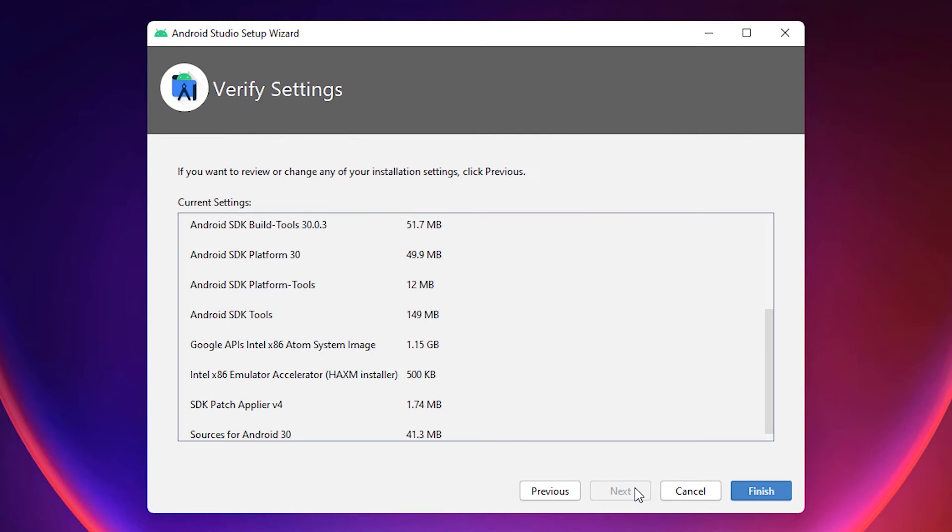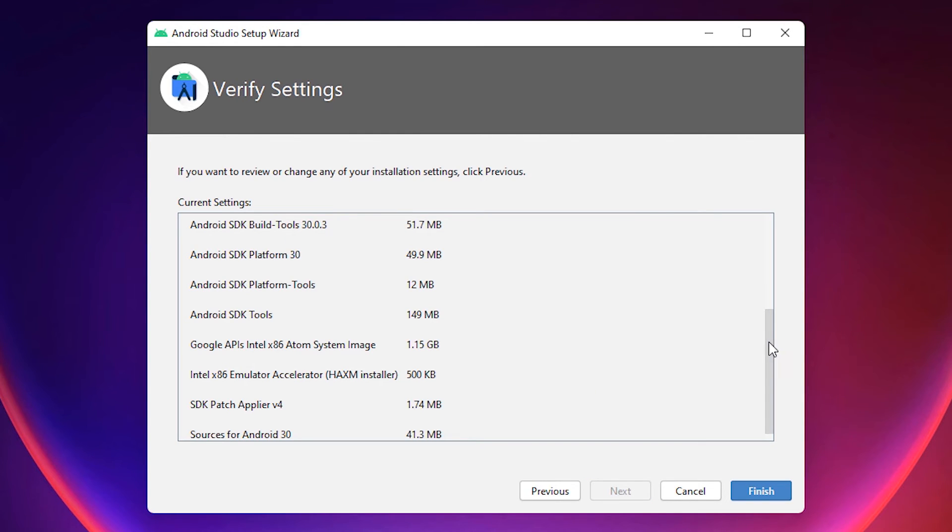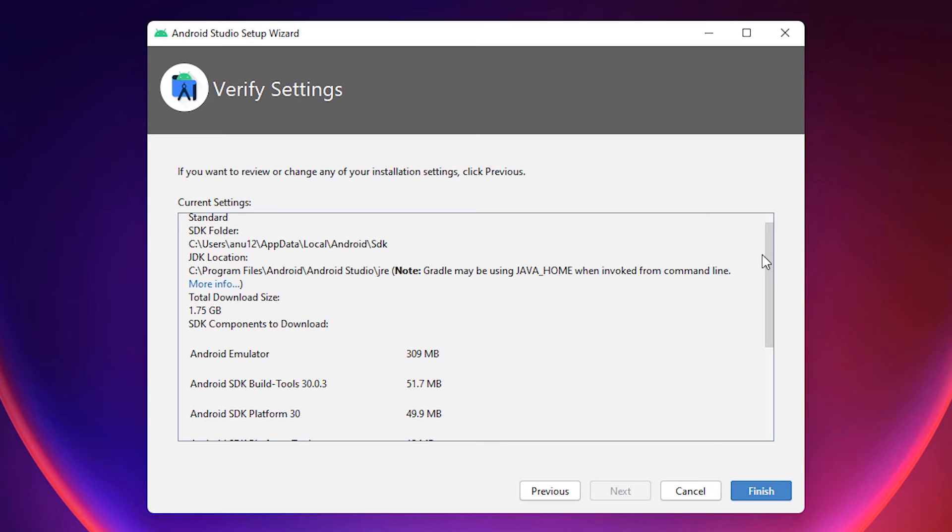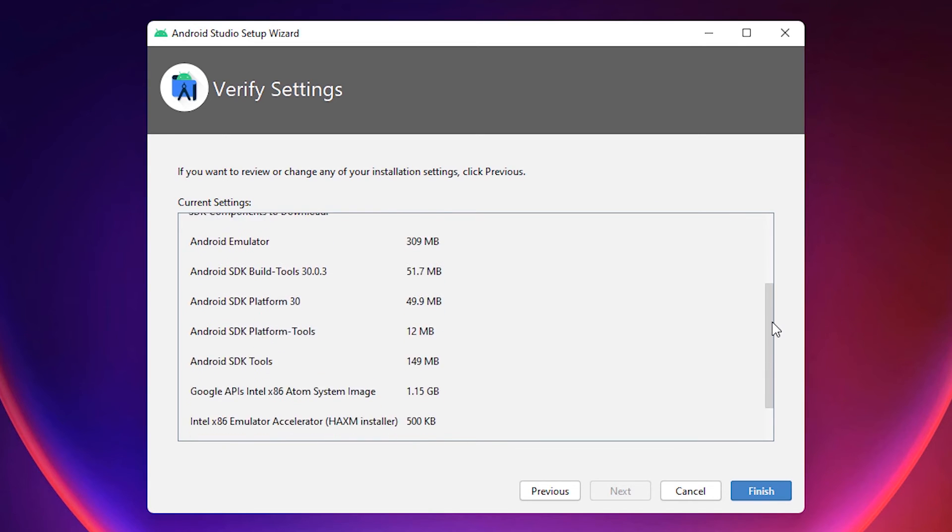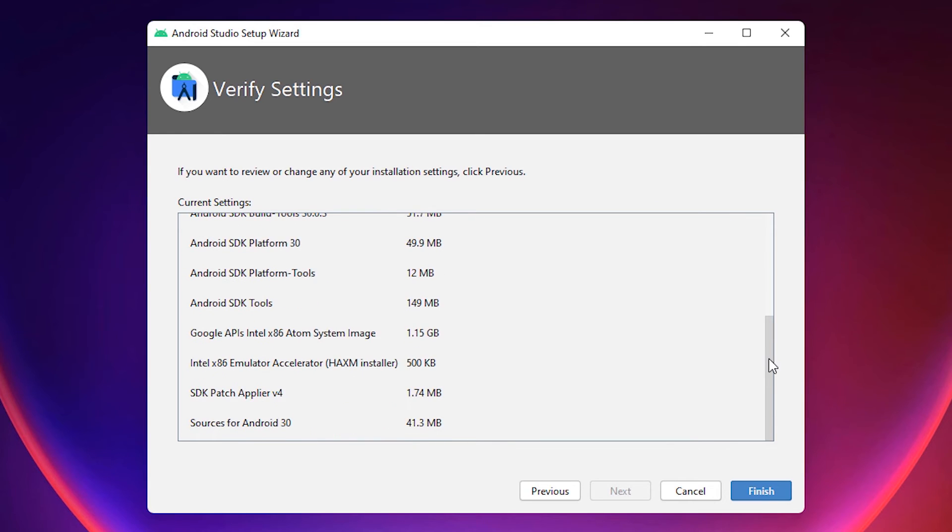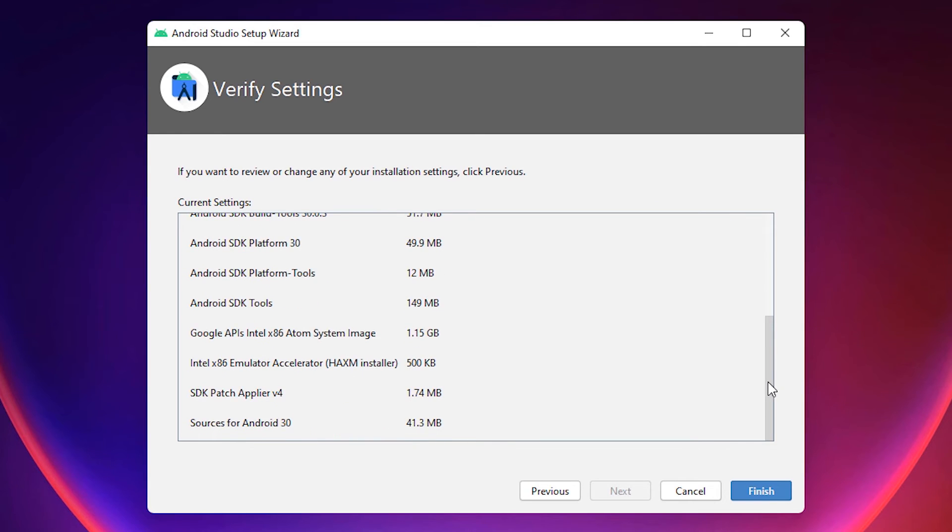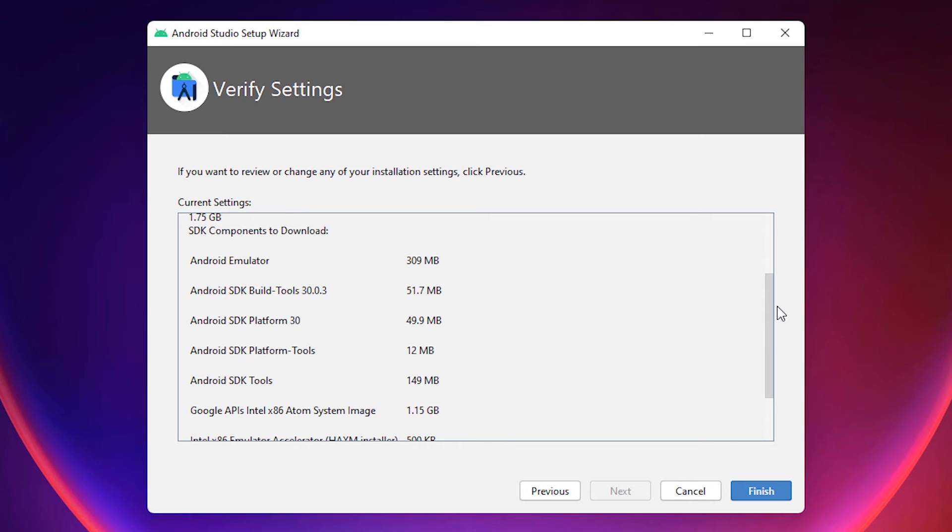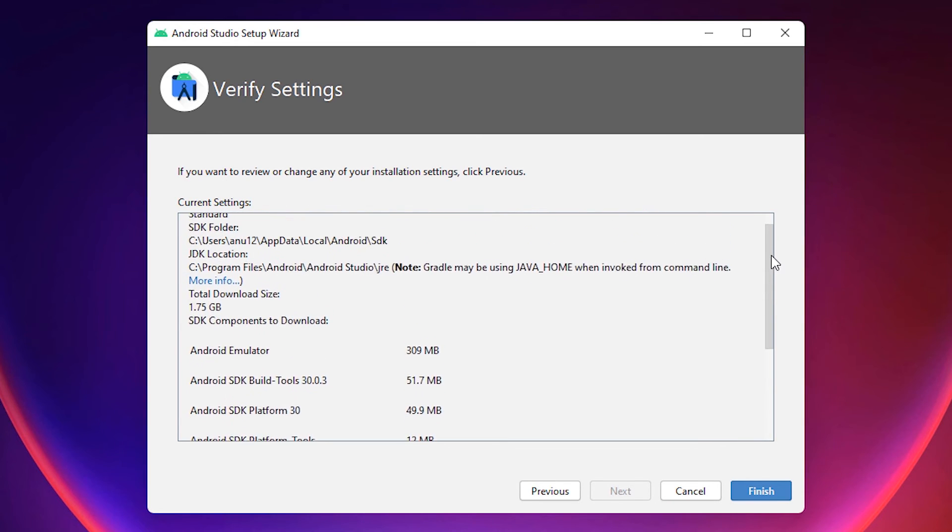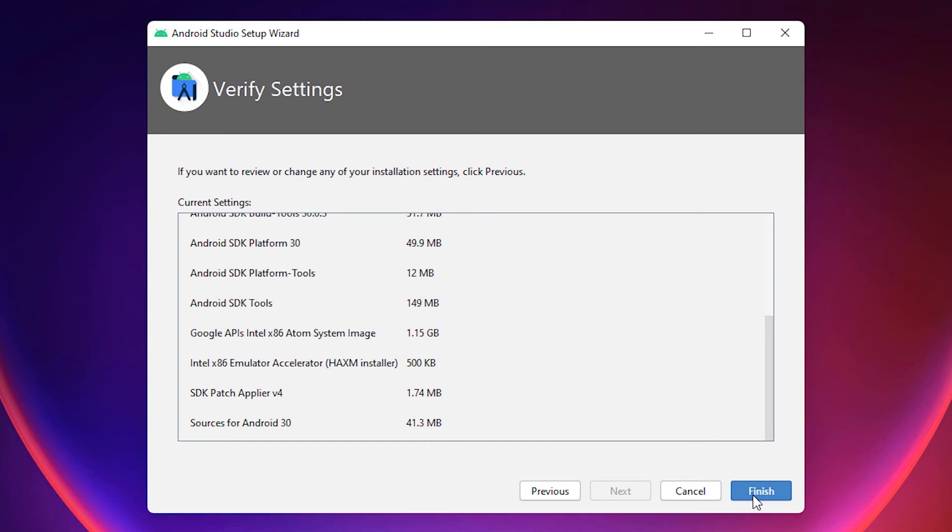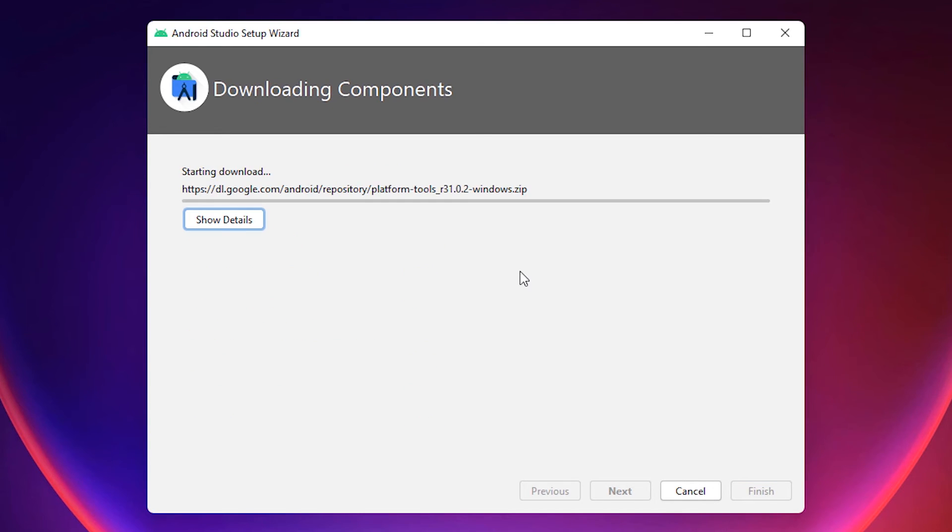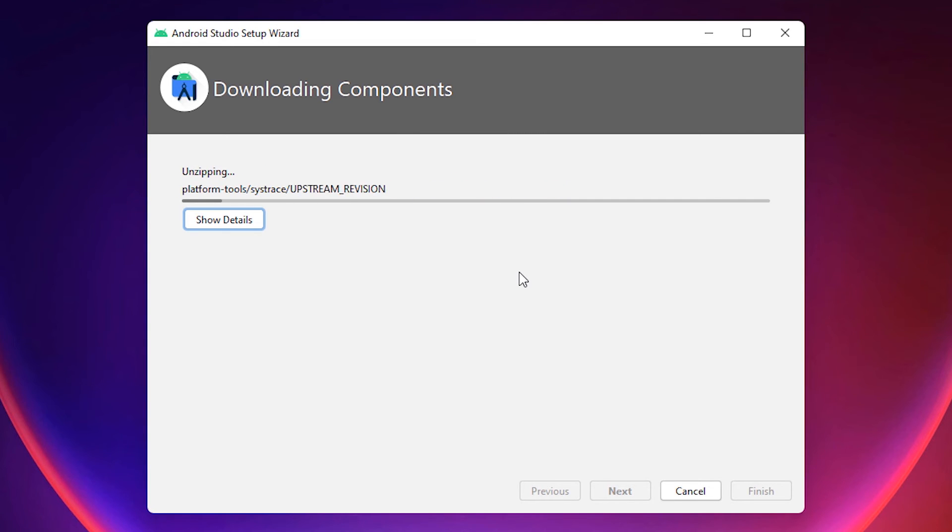It's installing some files and it will take some time because these are very heavy files, I think more than 1 GB. Okay, now click on finish. It's starting downloading this file. This is a very important file so don't uninstall it or cancel it. Click on finish and wait for downloading and installing this file.